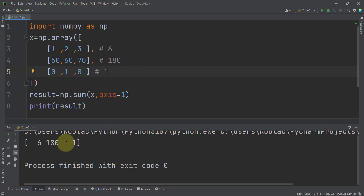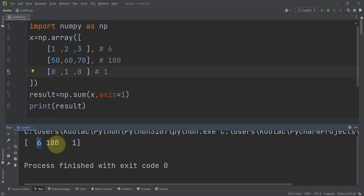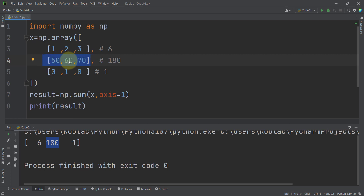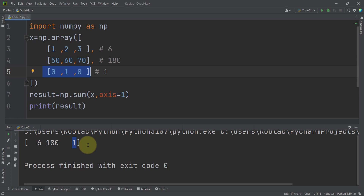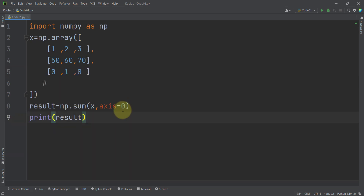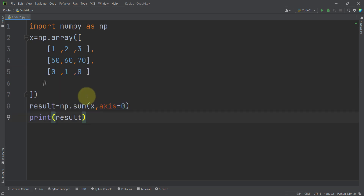Running the code, we can see these are the values: this is the summation of the first row along different columns, this is the summation of the second row along different columns, and this is the summation of the third row along different columns.